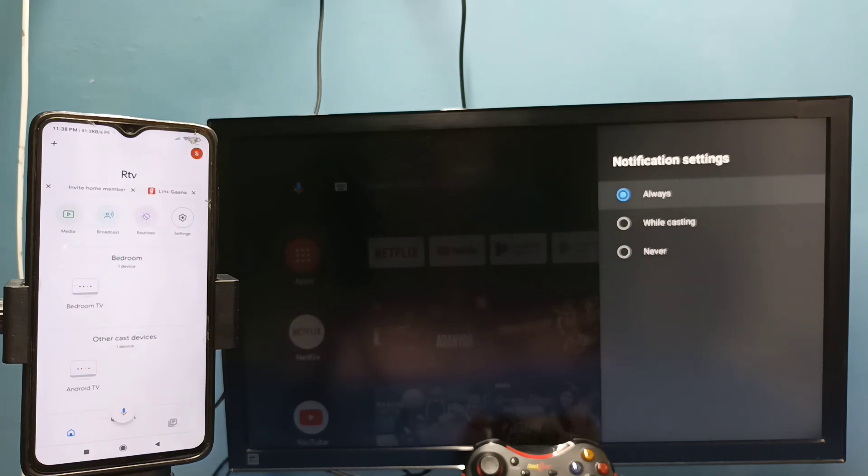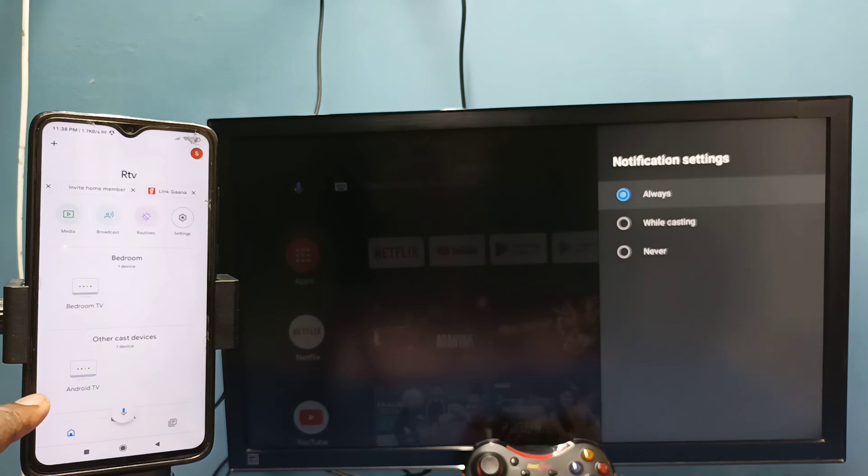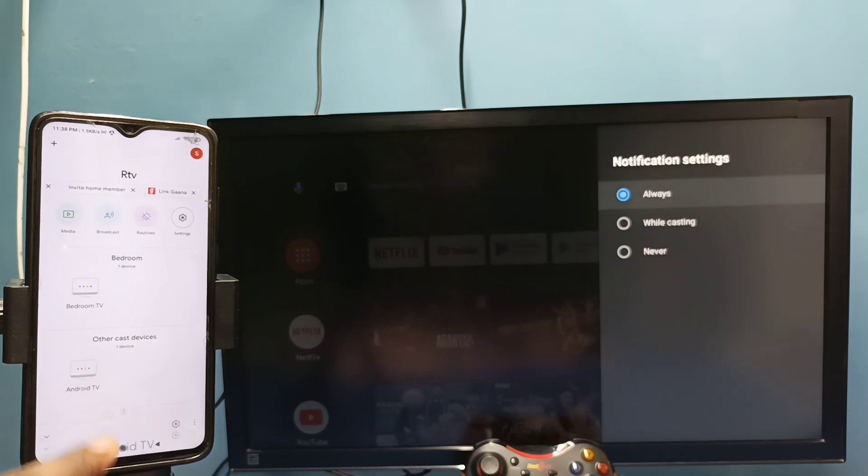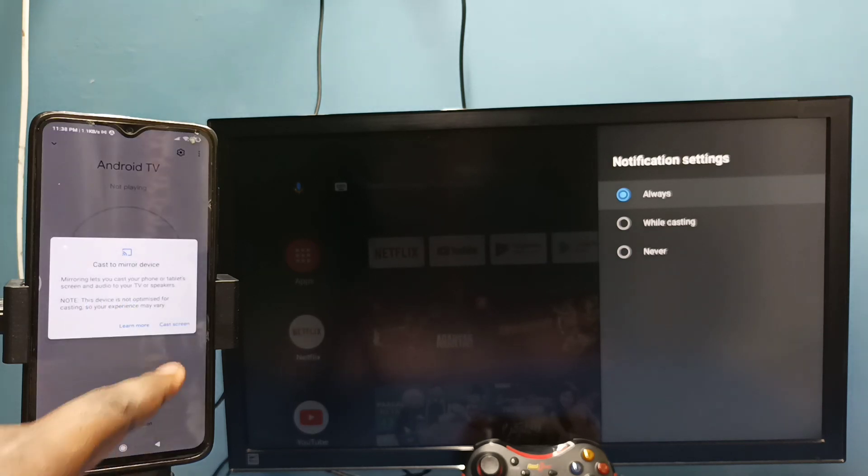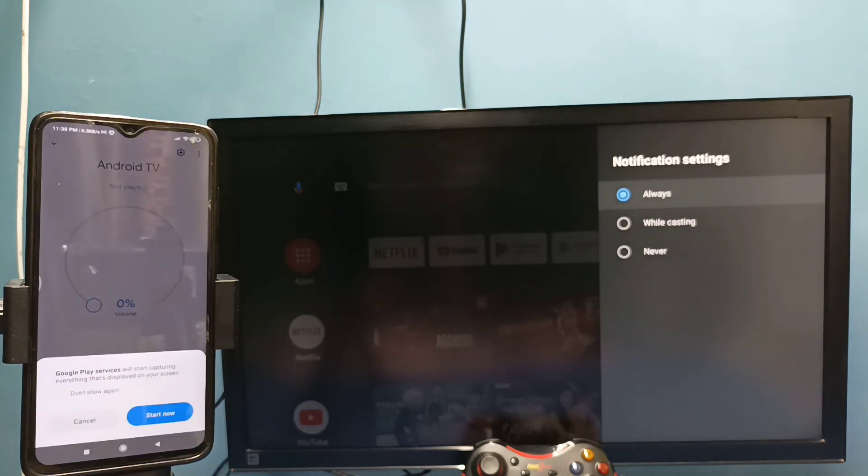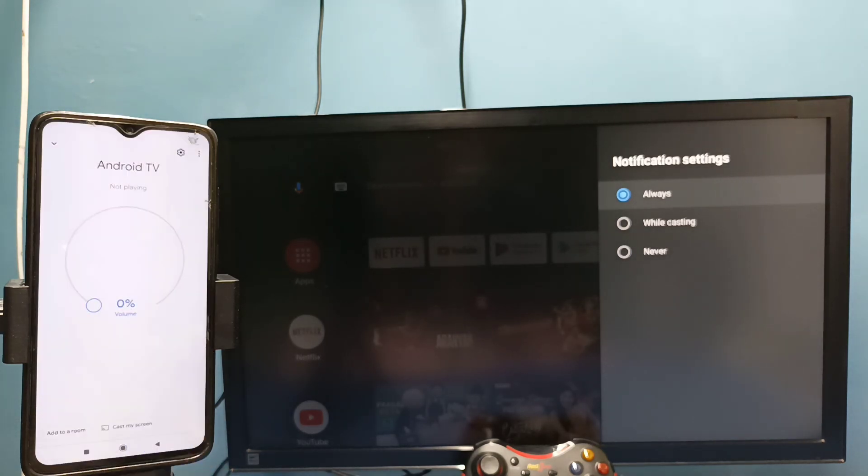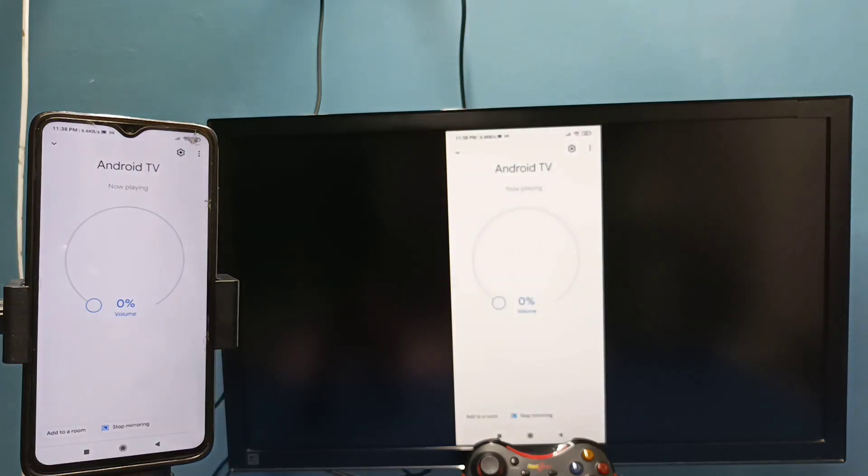This Google home app will automatically search and detect nearby cast devices in the same Wi-Fi network. You can see it just detected my TV. This is the name of the TV, tap on this name, then tap on cast my screen, then tap on cast screen, then tap on start now. See it's working.